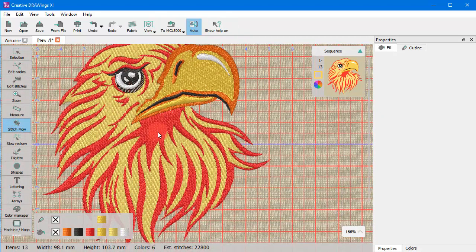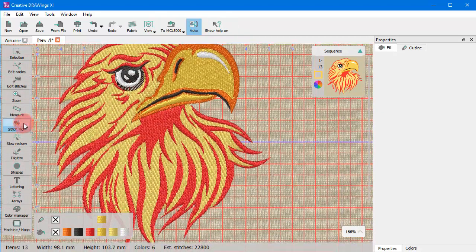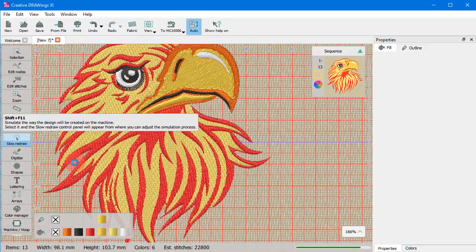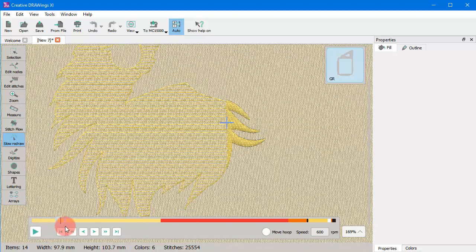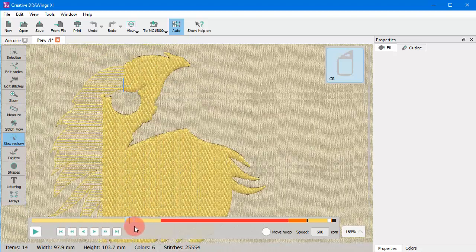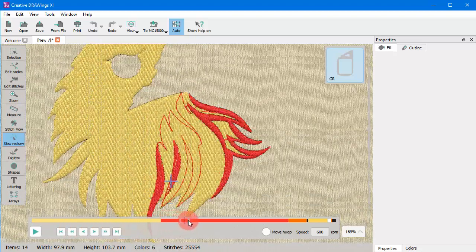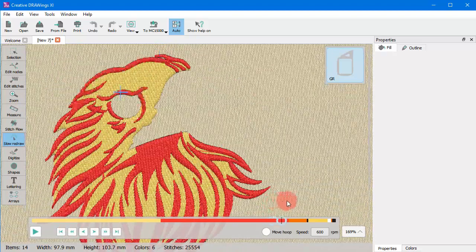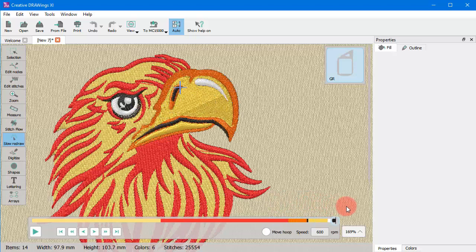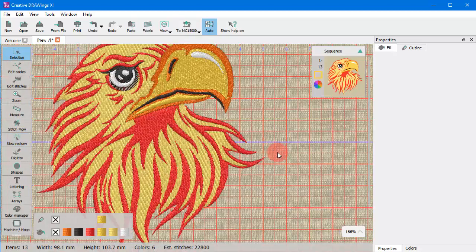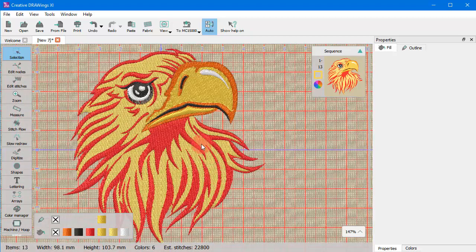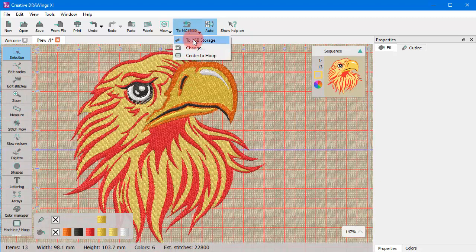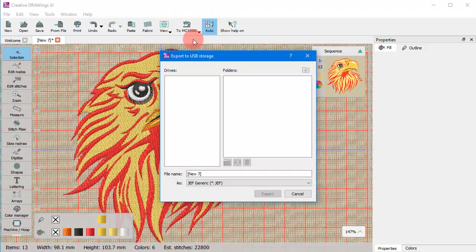For embroidery you can even watch a simulation of the production. And when you are satisfied with the design you created you can easily send it to your machine for production. Enjoy creating!